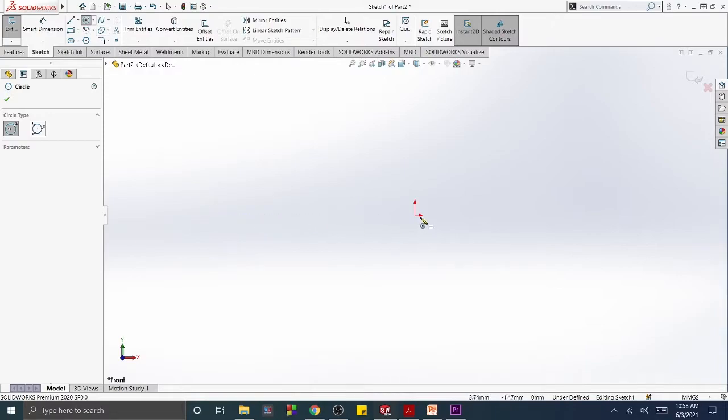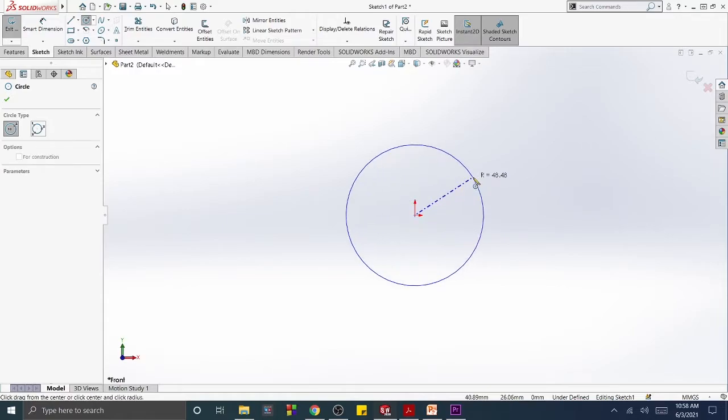Select the origin as the circle's center point by clicking the origin and dragging the cursor away from the center point. Click an approximate edge point for the circle.